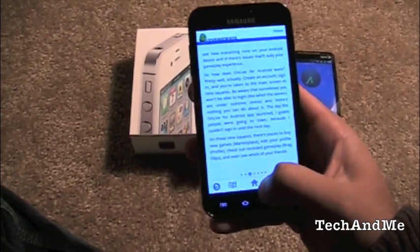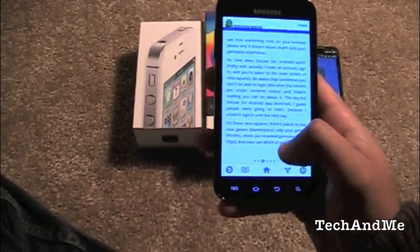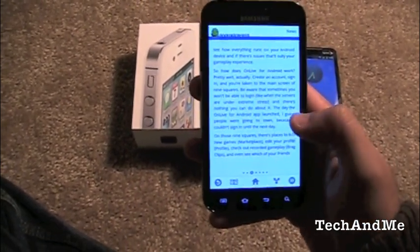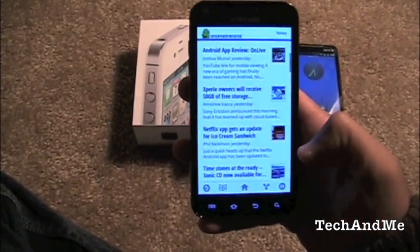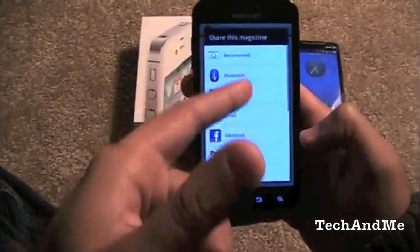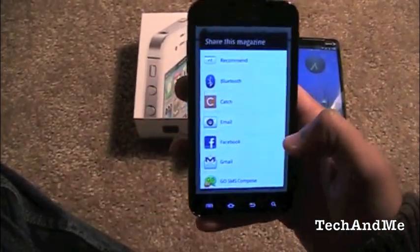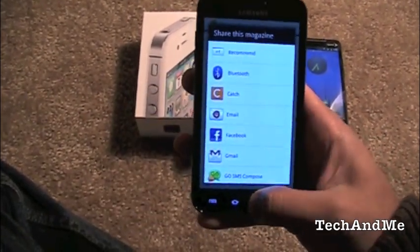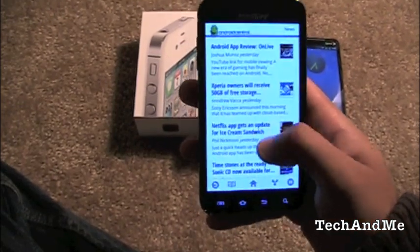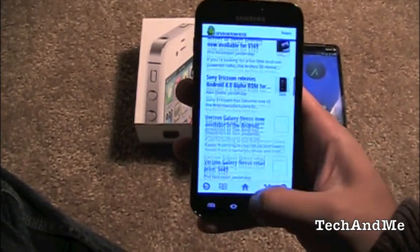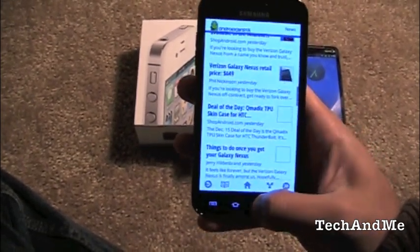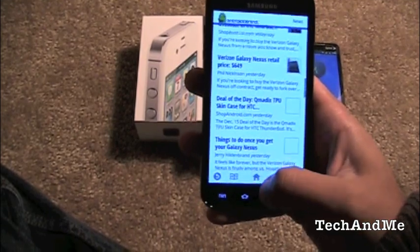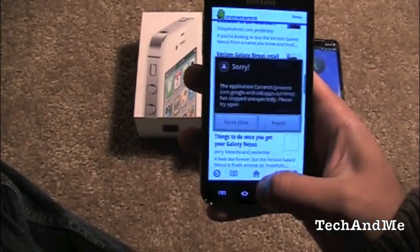You can favorite it, like it, tweet it out, and share it on Facebook and Twitter using the share button. Really nice magazine-style app — Google Currents. Must-have on your phone.